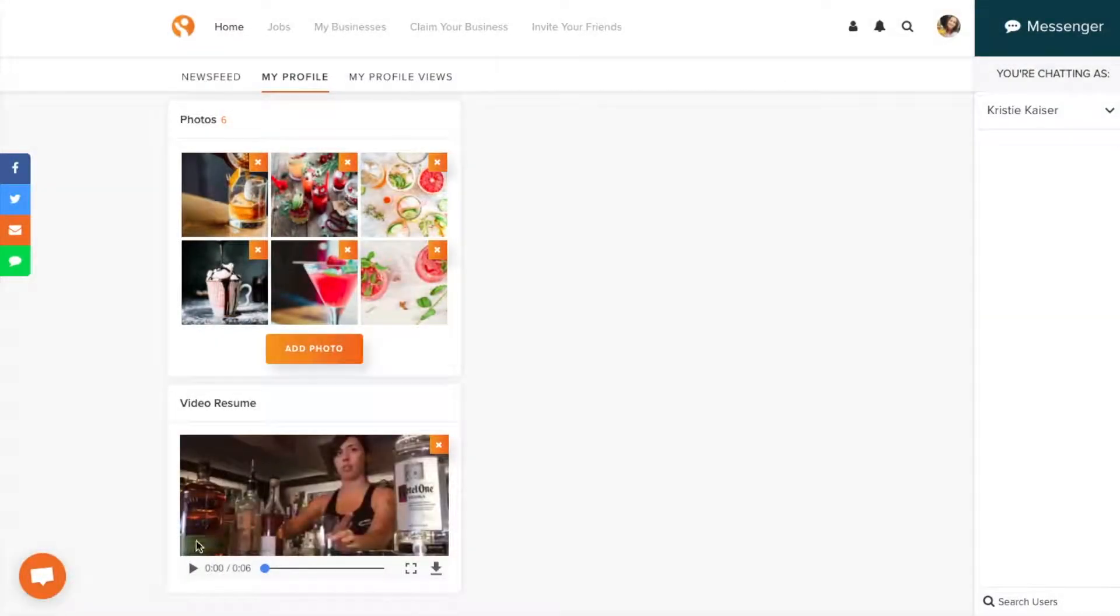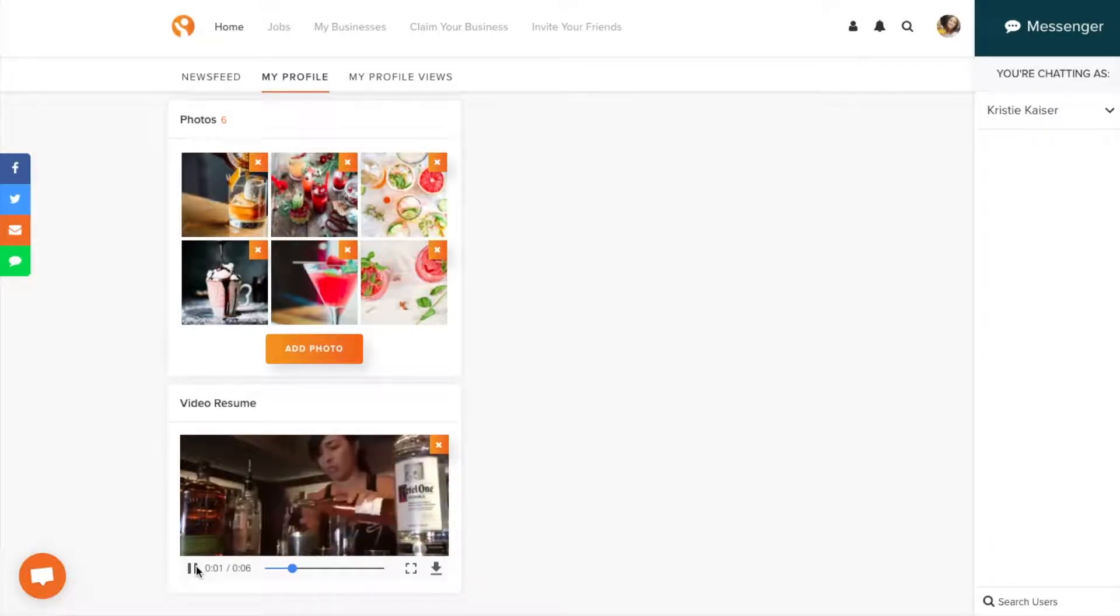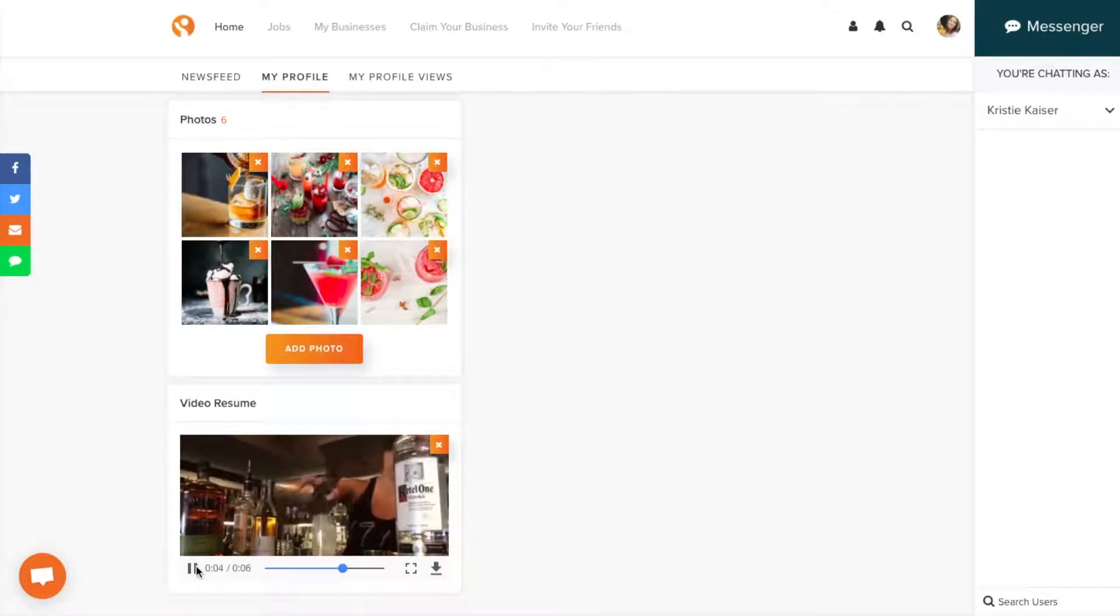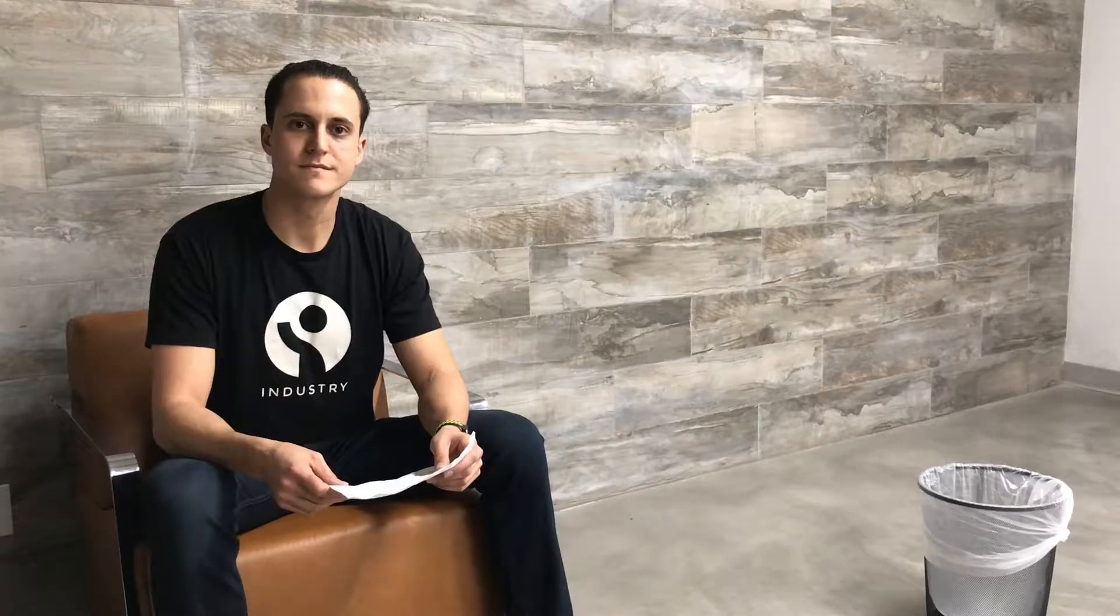Then there's a video resume. This is where you can really stand out to employers. As you know, personality and communication skills are so important to being a bartender. The video resume lets you highlight that. It's something a paper resume could never do.